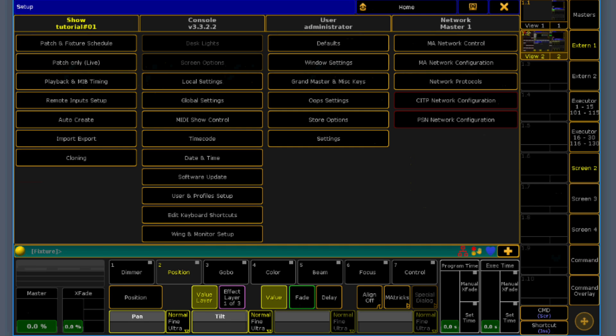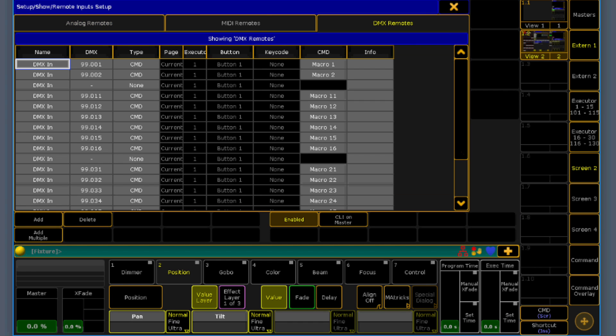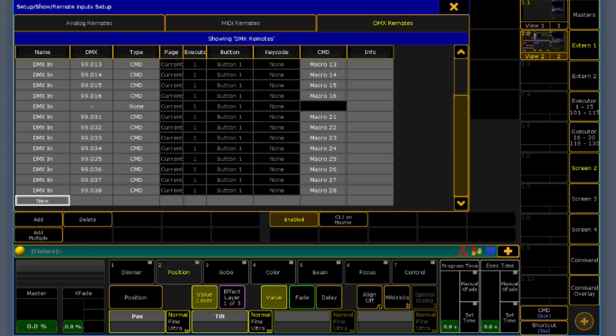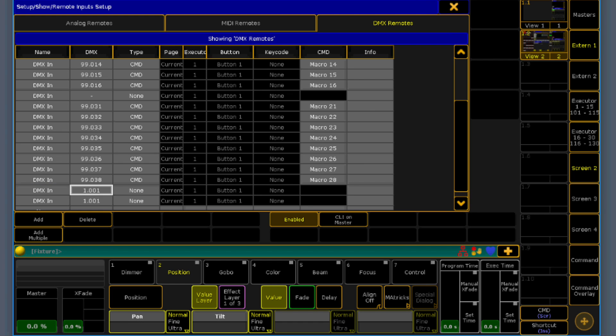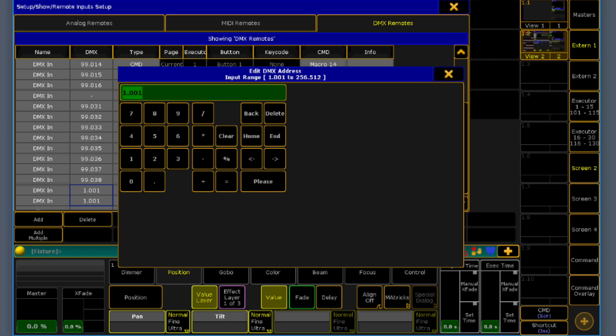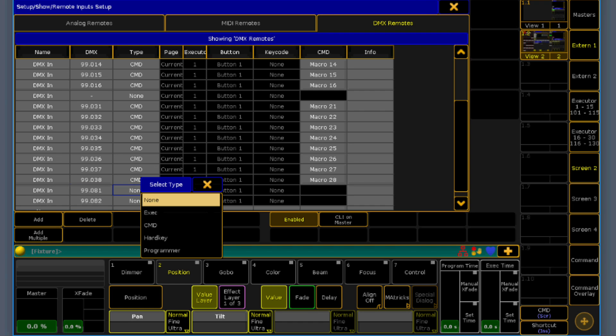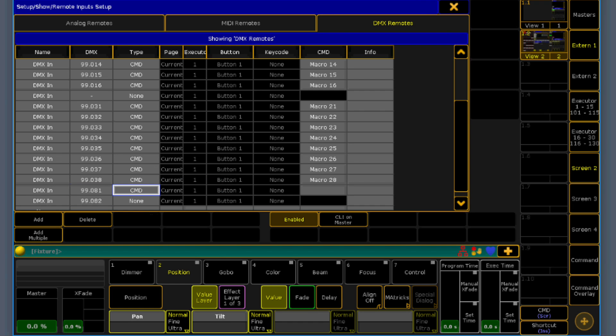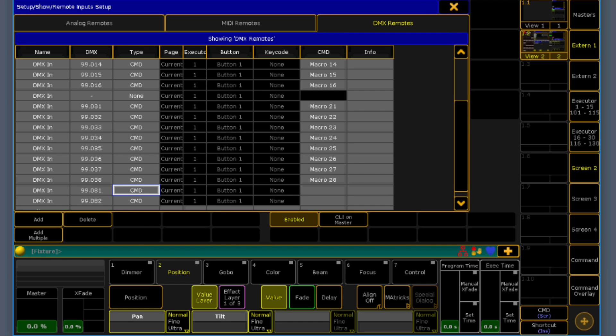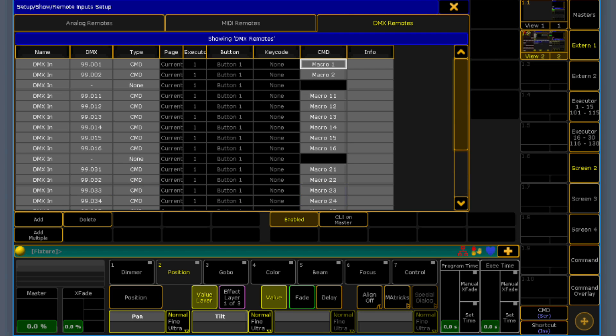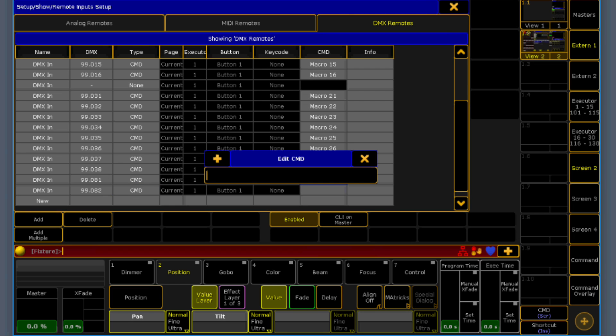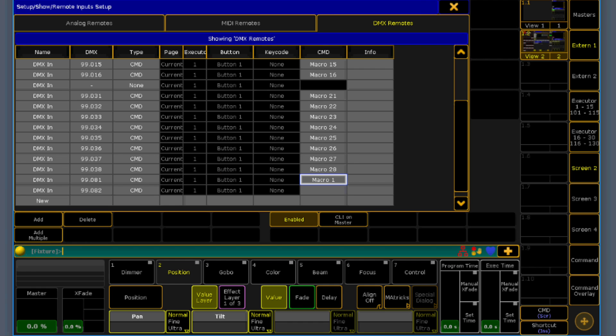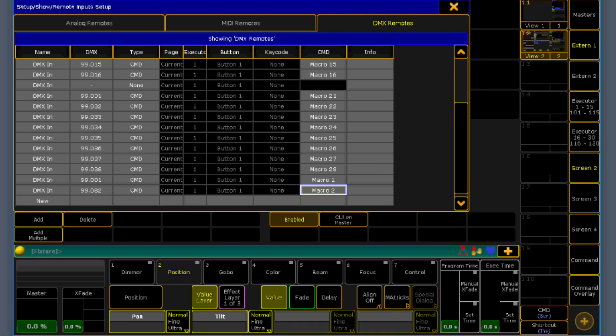Now we go to dmx input. Just create the remote over there. It was channel 99.81 and 82. Say command. Now I can hit here any macro command I want. In this case I've used the macro 1 and 2. So I use macro 1 over there and macro 2 for this one.